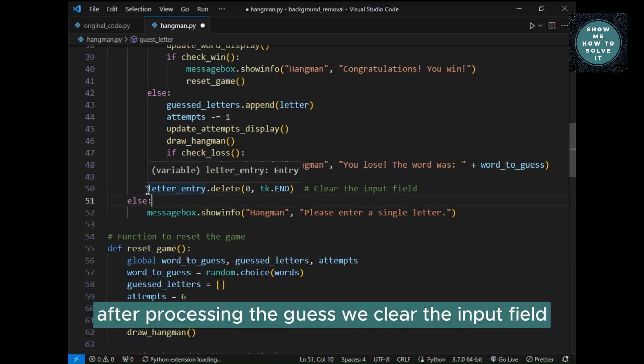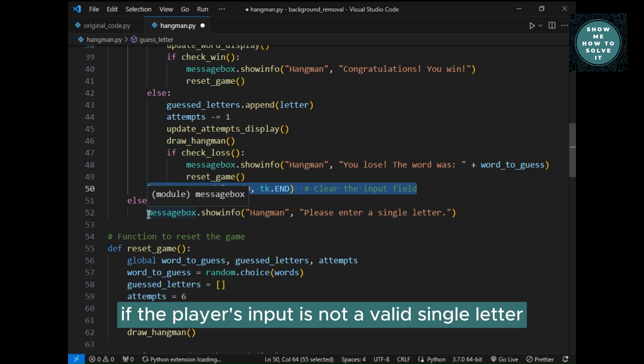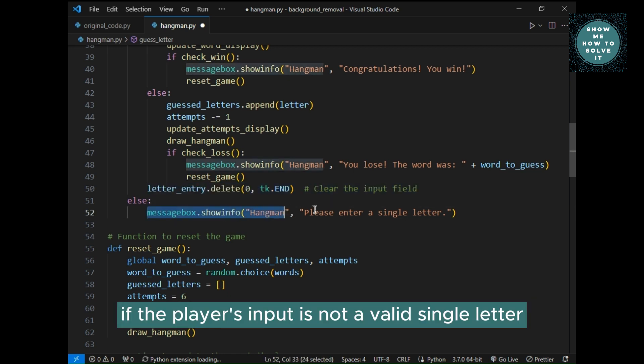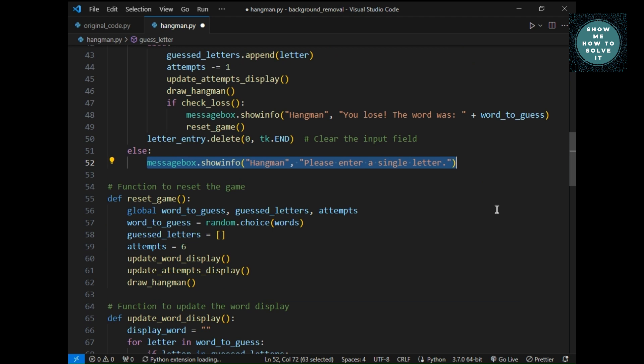After processing the guess, we clear the input field. If the player's input is not a valid single letter, we display a message to inform them.